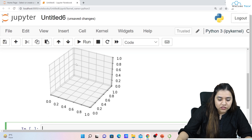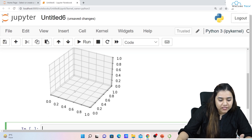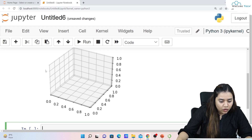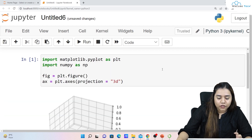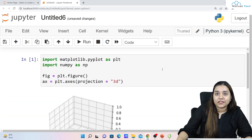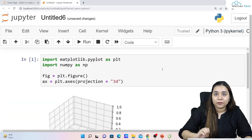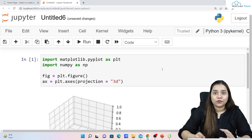This is the 3D projection — we have the x-axis, y-axis, and z-axis. You can see on the three sides we have three kinds of ticks as well. This is how a 3D projection looks like. Now let's plot something on it.